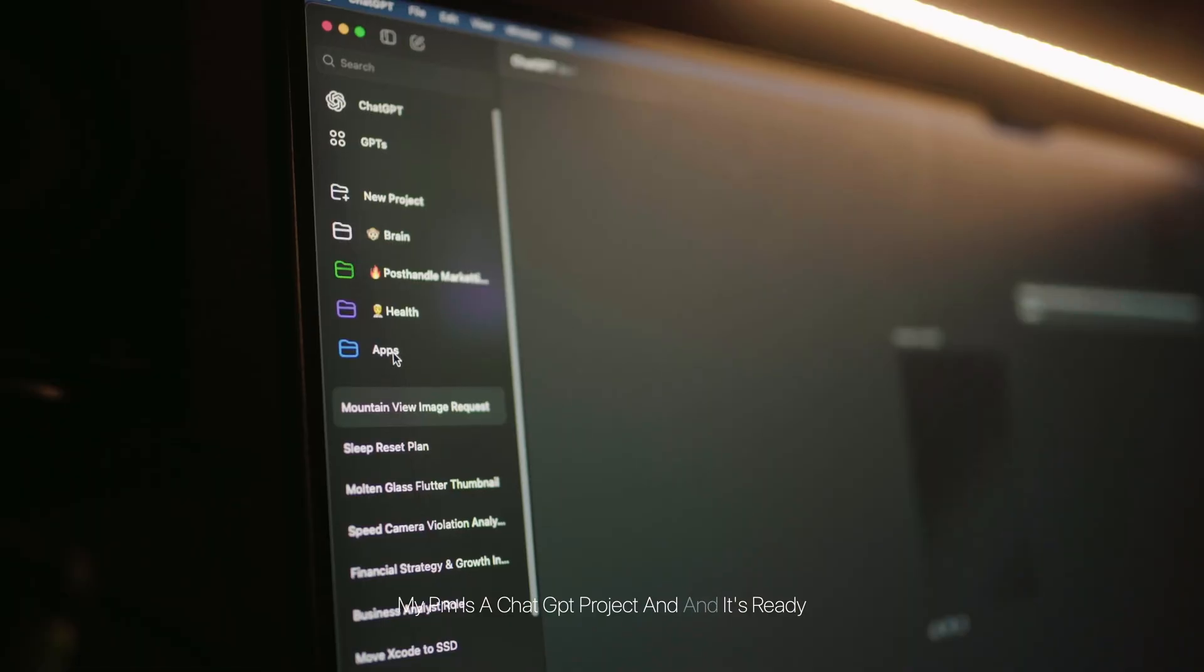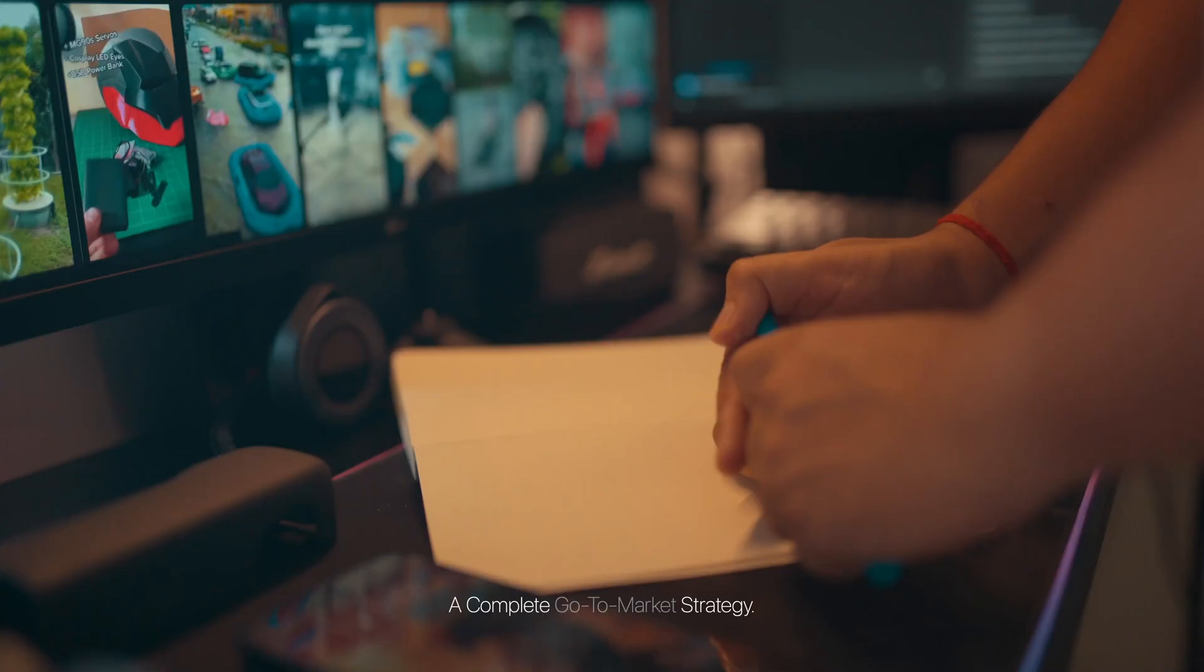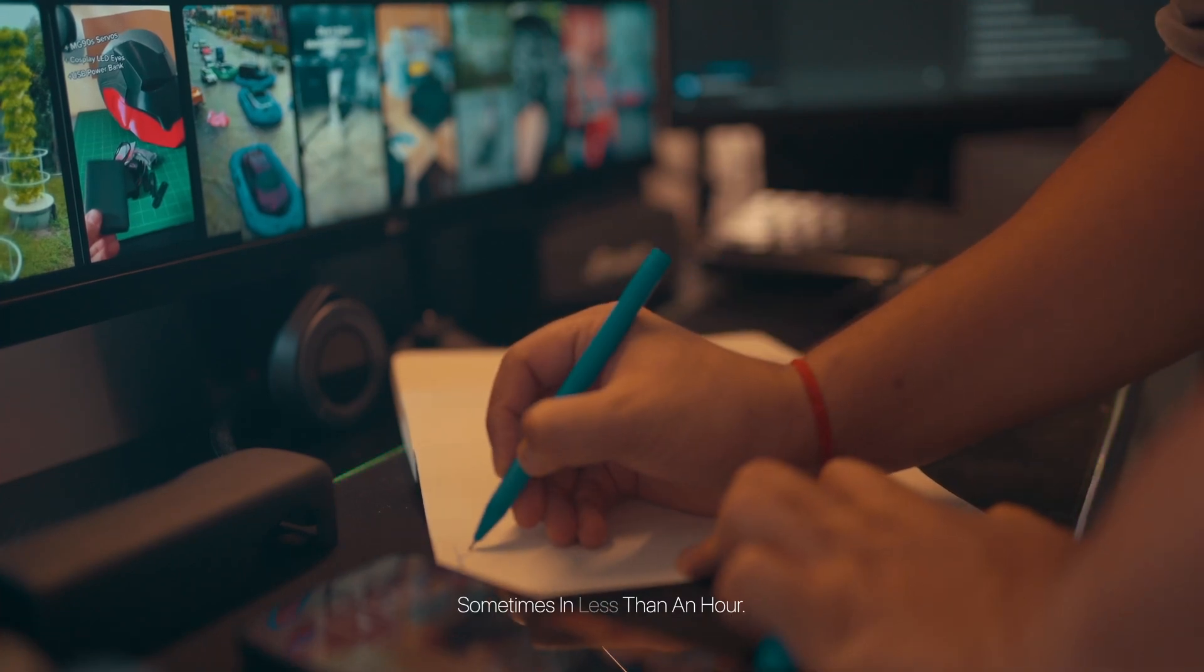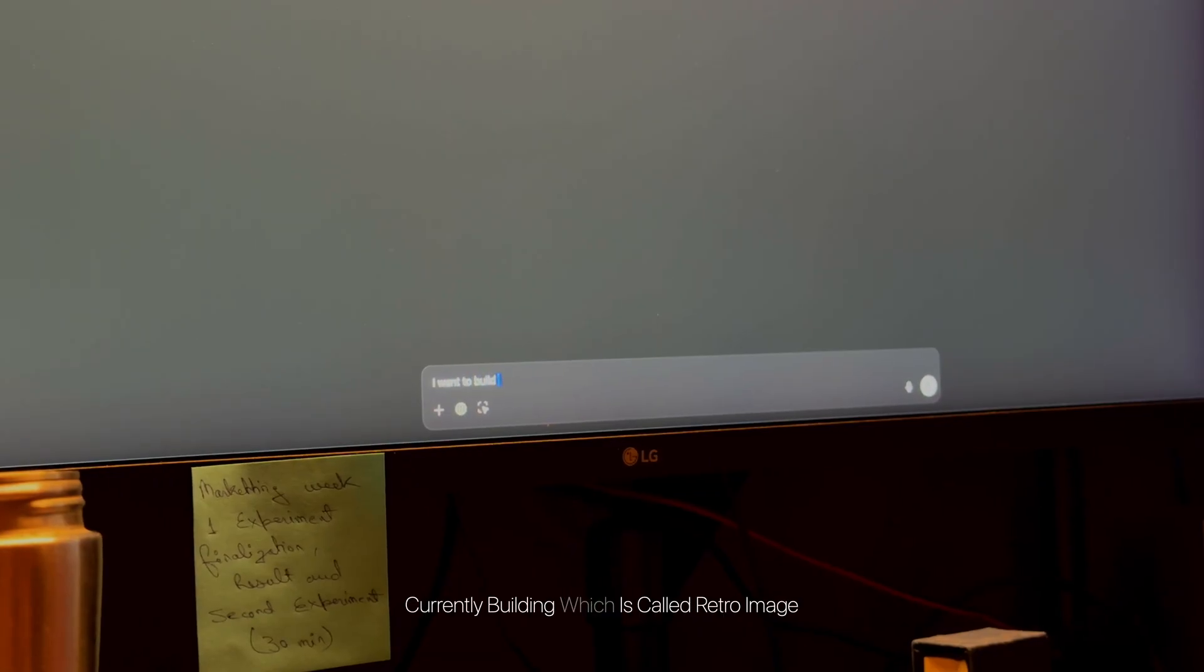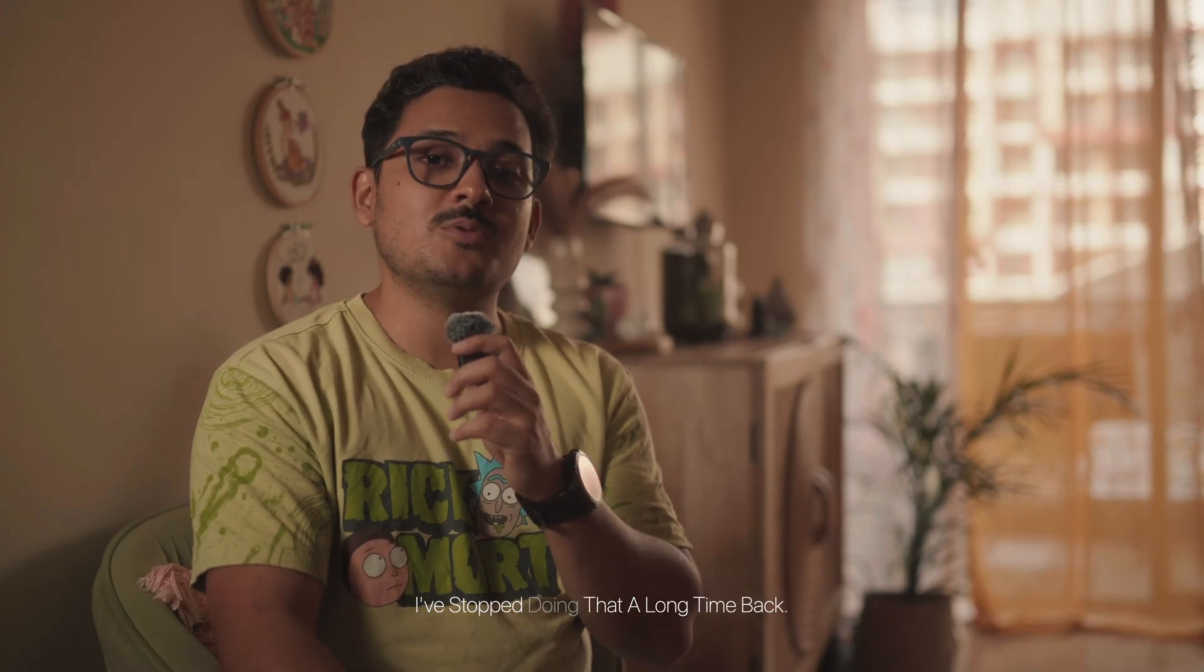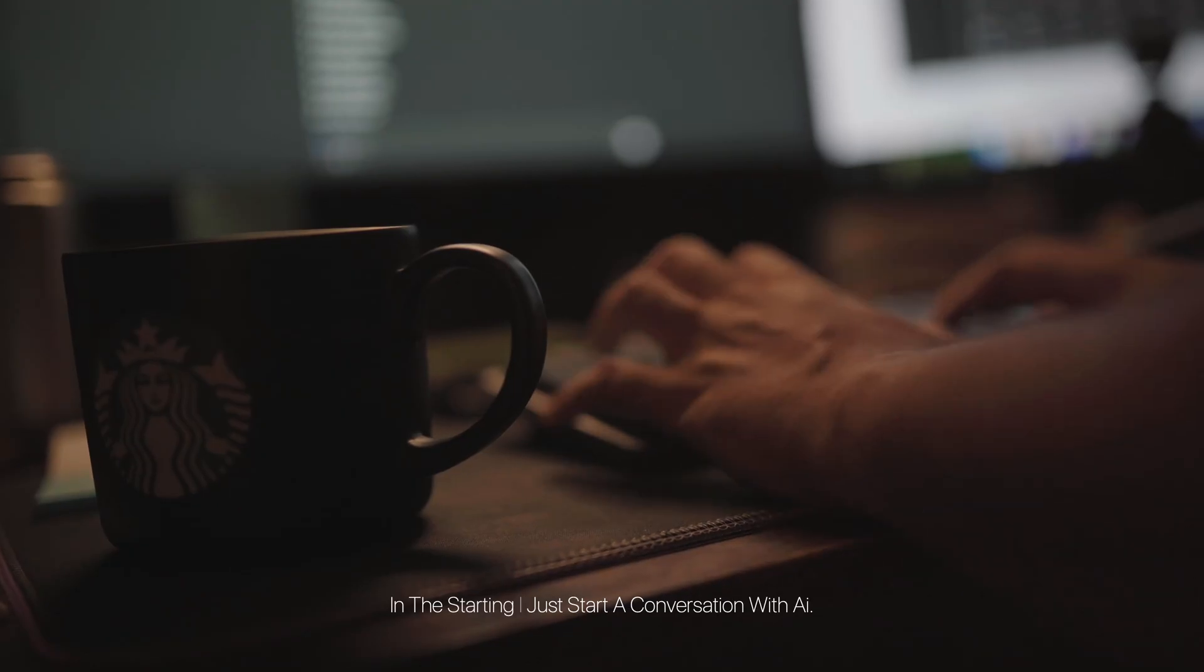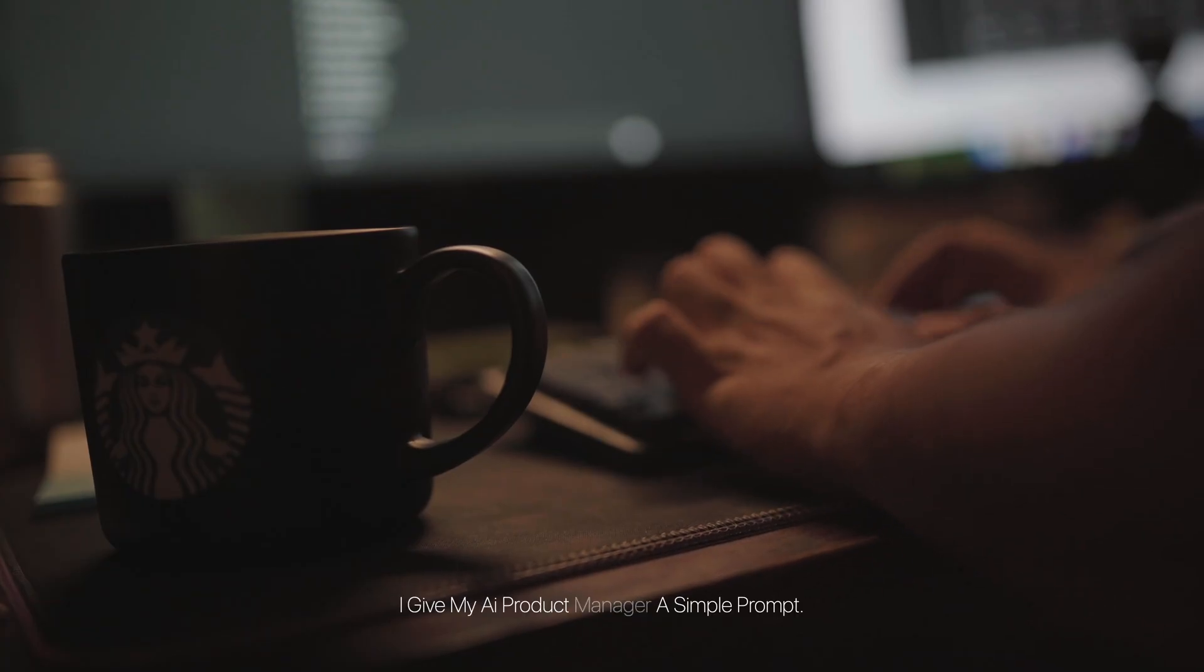Traditionally, this is a role that involves weeks of research, guesswork, and meetings. My PM is a ChatGPT project and it's ready 24/7 to help me validate an idea and build a complete go-to-market strategy, sometimes in less than an hour. So let me show you how it works. Let's take a real example of an iOS app I am currently building, which is called Retro Image, which colorizes your old black and white photos. The first thing I do isn't just opening a code editor and start building—I've stopped doing that a long time back. In the starting, I just start a conversation with AI.